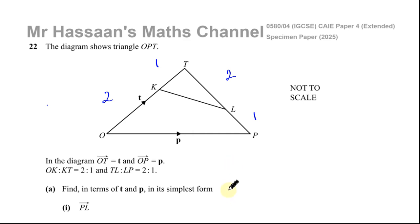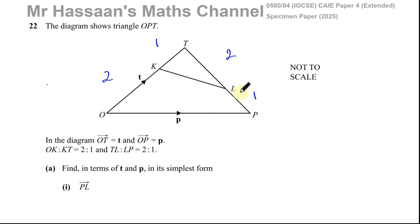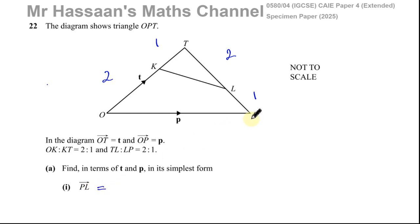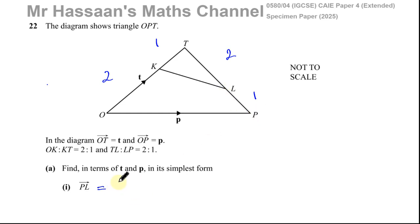It says find, in terms of t and p in its simplest form, the vector from P to L. We're going to find the vector from P to L. P to L is a part of the line P to T. We can say P to L is equal to a fraction of the whole length of P to T. There are three parts altogether and P to L makes one part, so P to L is one third of P to T.